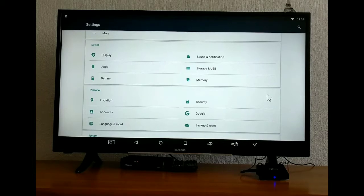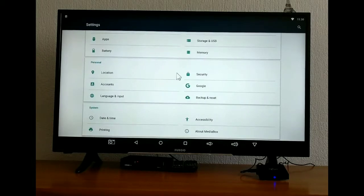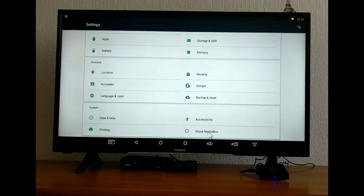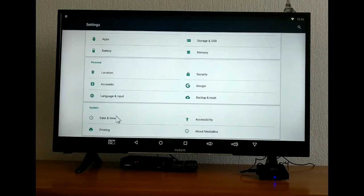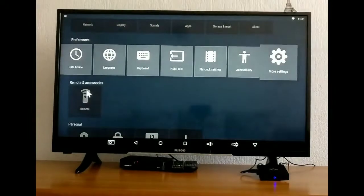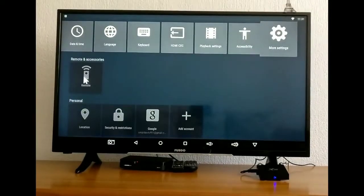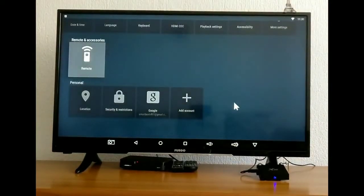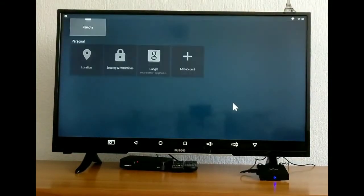some of them in our preference. And basically how you want to use them. Next we have remote and accessory. In personal we have location and other settings.